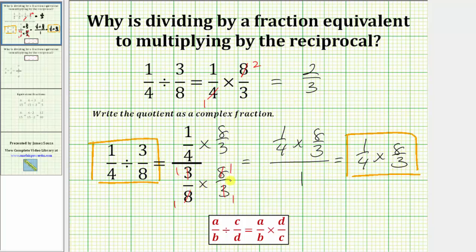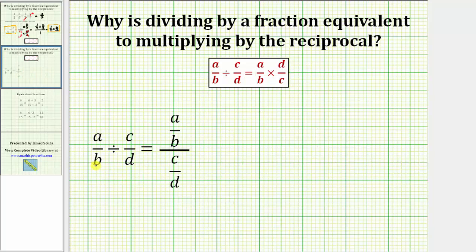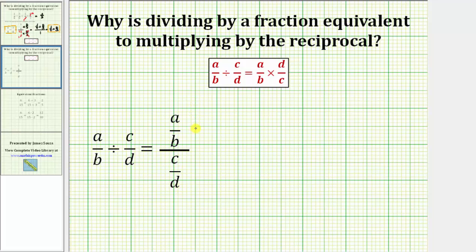Now let's go through this process one more time for the quotient of any two valid fractions. Let's begin with the quotient of a over b divided by c over d, and show this is equivalent to a over b times d over c. The first step is to write the quotient as a complex fraction. The next step is to create an equivalent complex fraction where the denominator of c over d is equal to one, which means we multiply both the numerator and denominator of the complex fraction by the reciprocal of c over d, which is d over c. So we multiply a over b times d over c, and c over d times d over c.